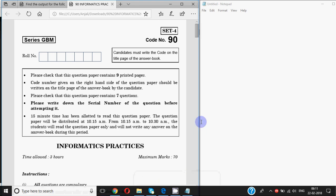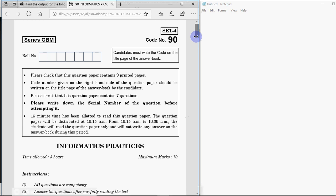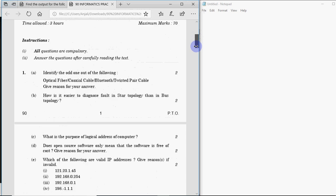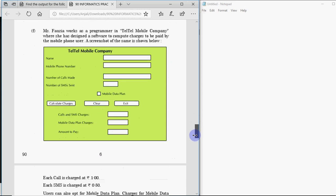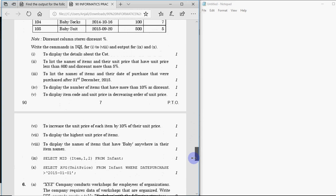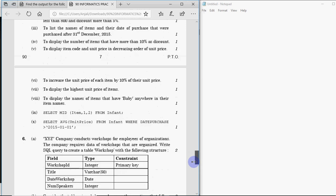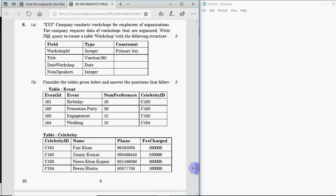Hey all, this is Anjali and in this video we're going to solve question number six of the 2017 question paper. We've already solved questions two, three, four, and five. This question basically contains SQL questions related to joins, like question number five which has a single table. Question six generally has a part to create a table and further parts related to joining two tables.